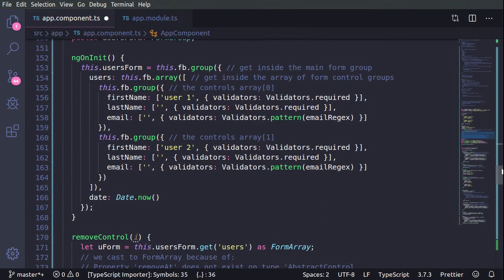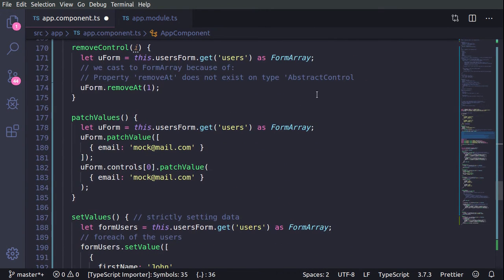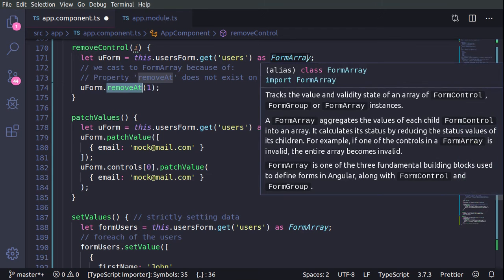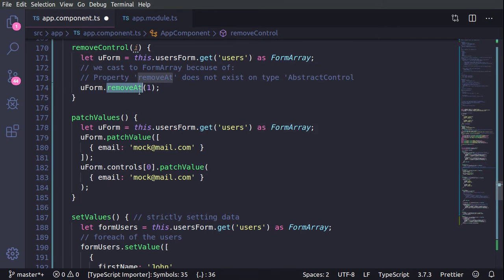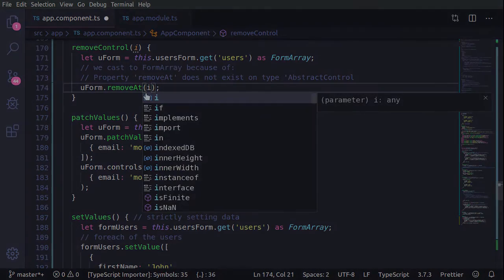Now we can take a look at the different functions. For removeControl, we again get the users and use the direct method removeAt, because we're casting this as a FormArray, and we remove the element at the index which is passed.